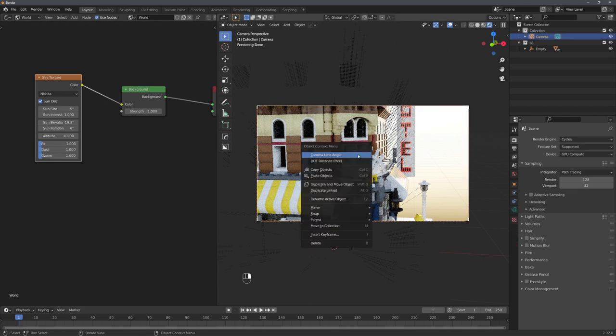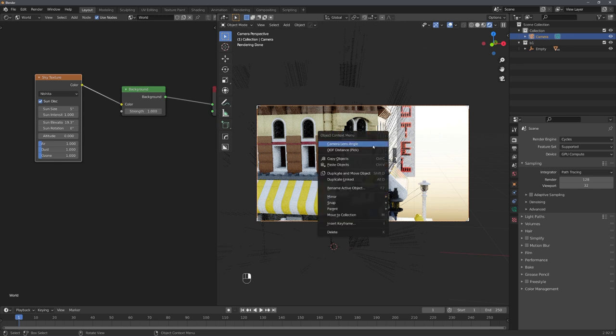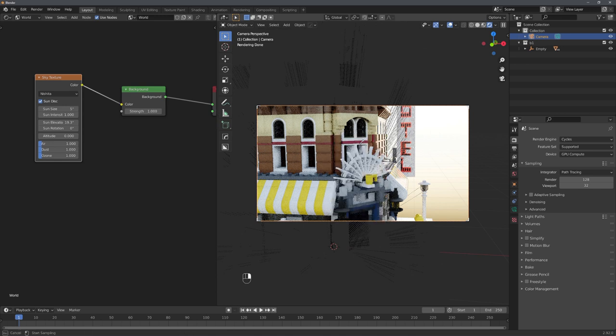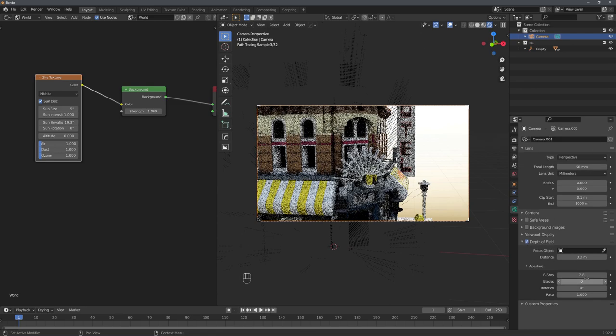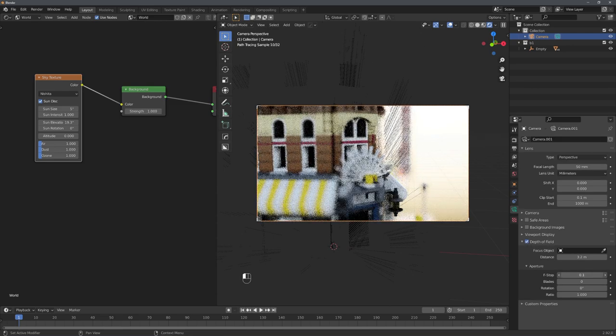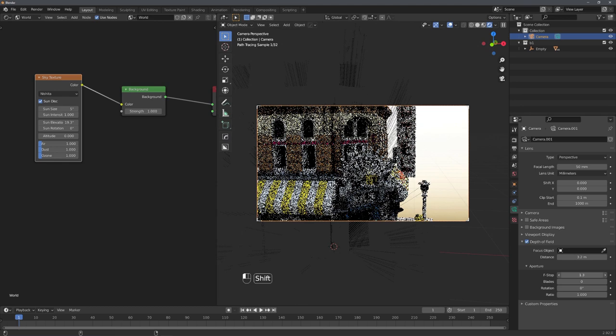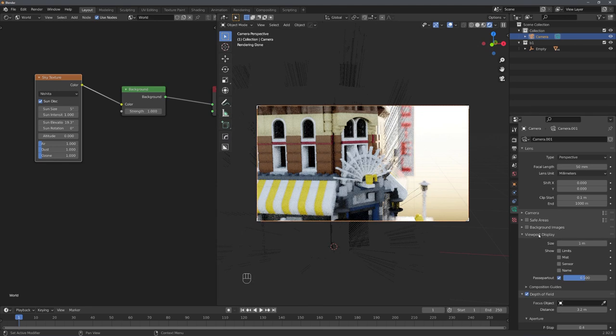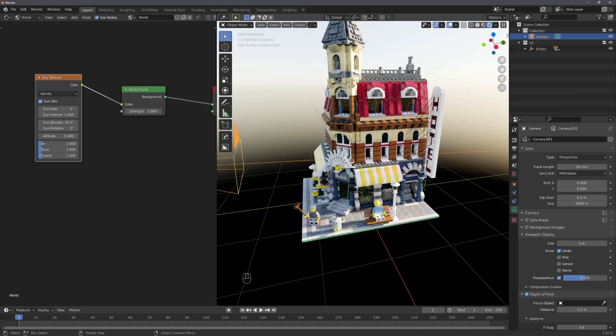For a miniature effect, you can select the camera, right-click, and choose Depth of Field Distance Pick. Pick a distance, enable Depth of Field, and turn down the F-stop by a lot. You can fine-tune this effect by showing limits and exactly adjusting where in the scene it should be the sharpest.